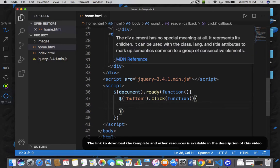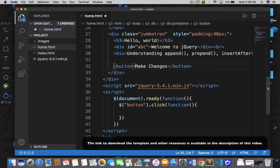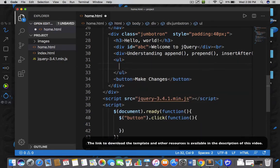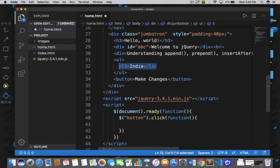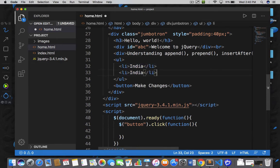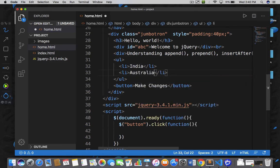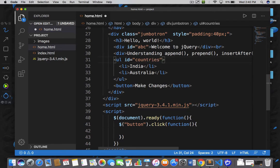I'm going to take help of an unordered list. I'm going to add a new unordered list here and within this list I'm going to write country names like India and then Australia. I am going to give this unordered list an id of 'countries'. So that is the id of this unordered list. Now we are ready to start work with the append and prepend function.